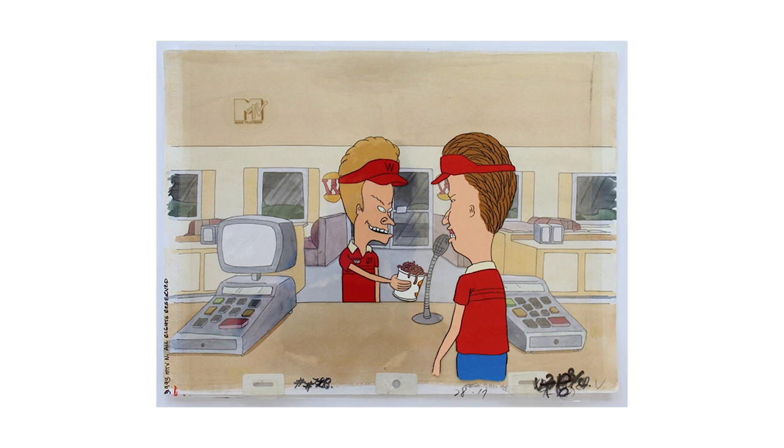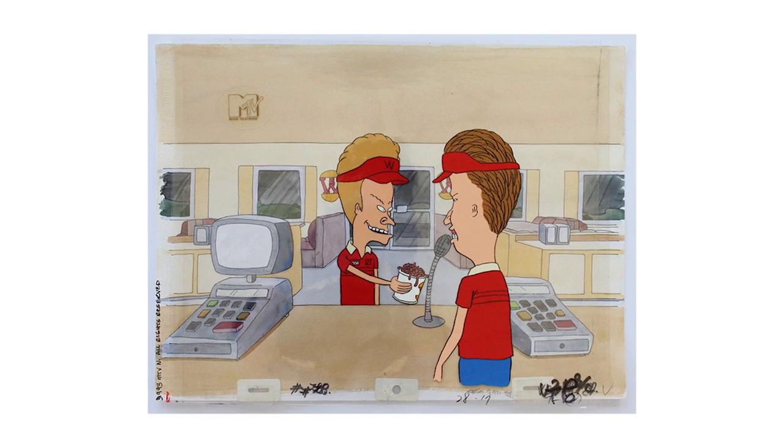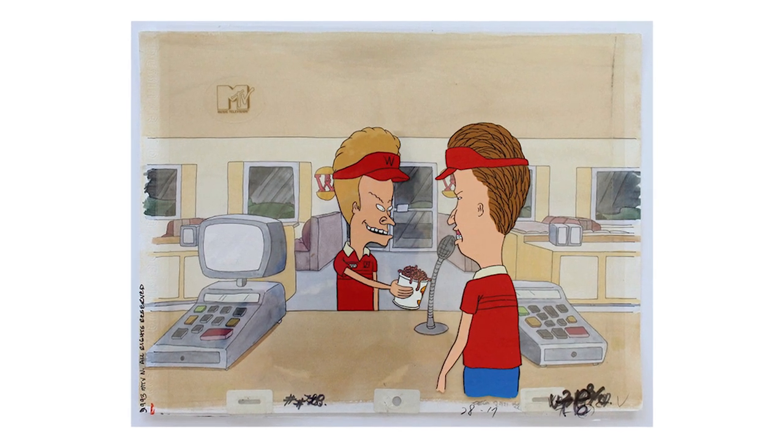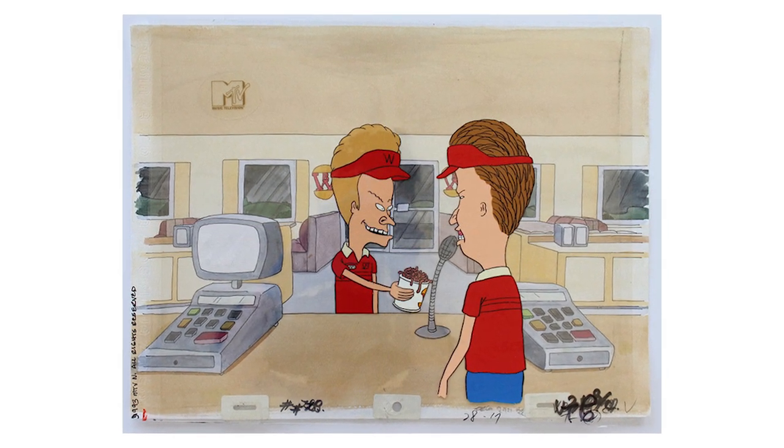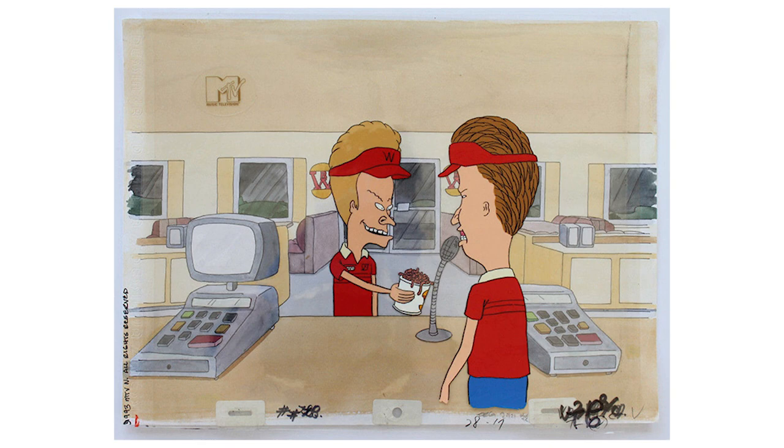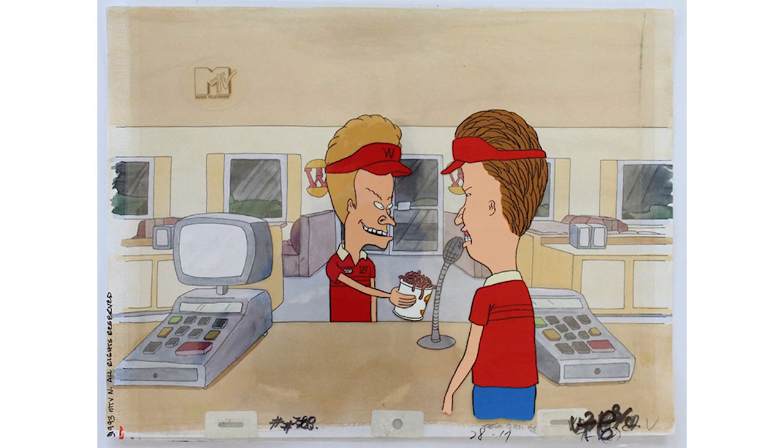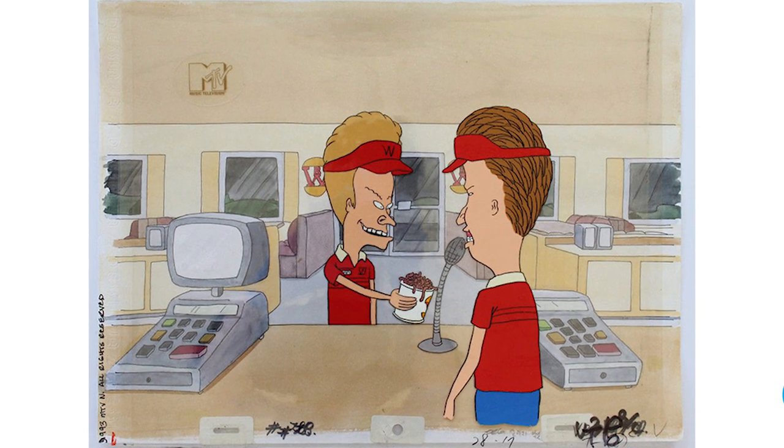Hey, it's Rick. Welcome to the channel. In this video, I'll show you how I recreated a Beavis and Butthead animation cell from this reference I found online.